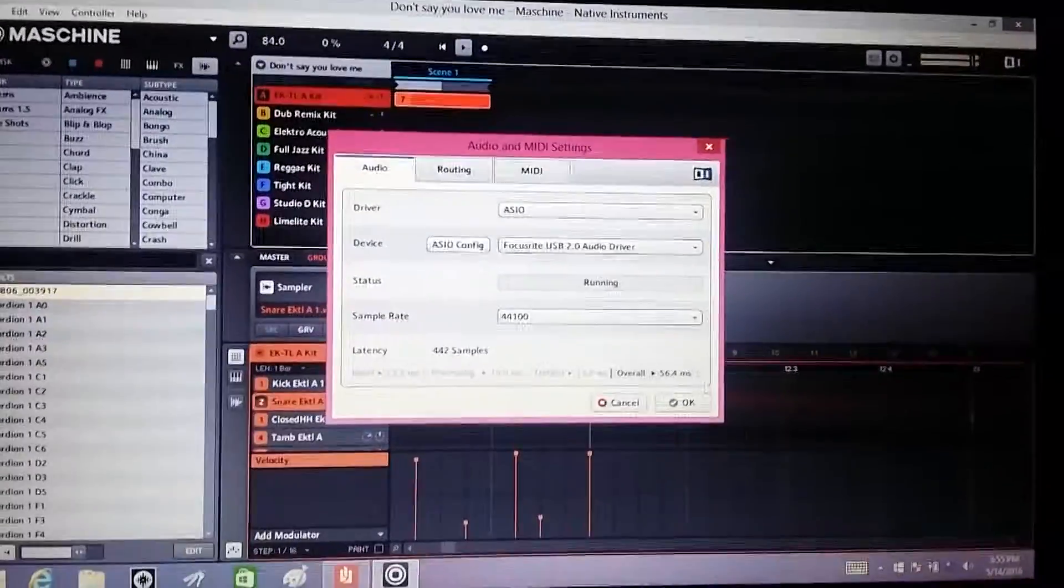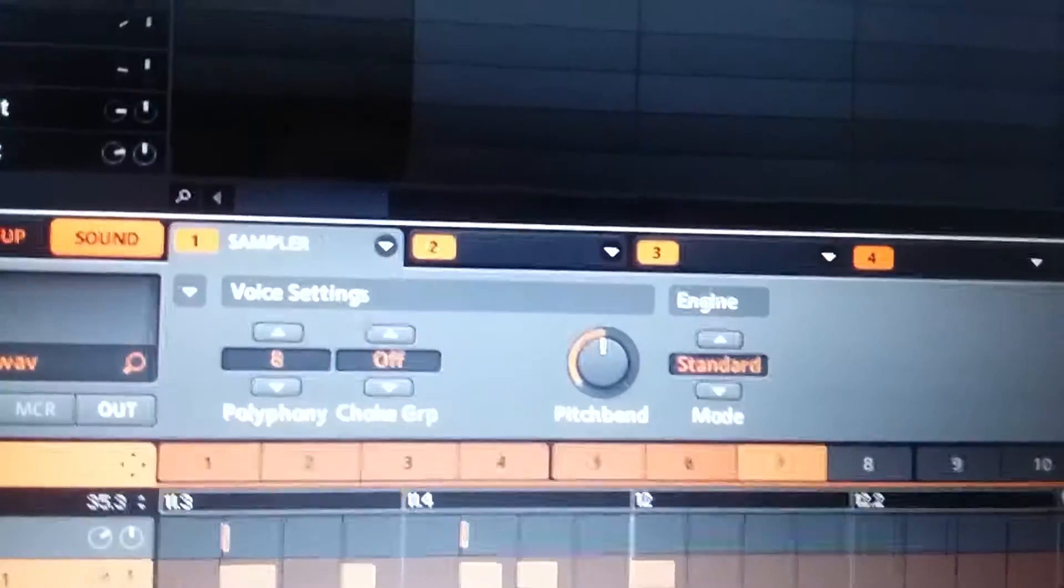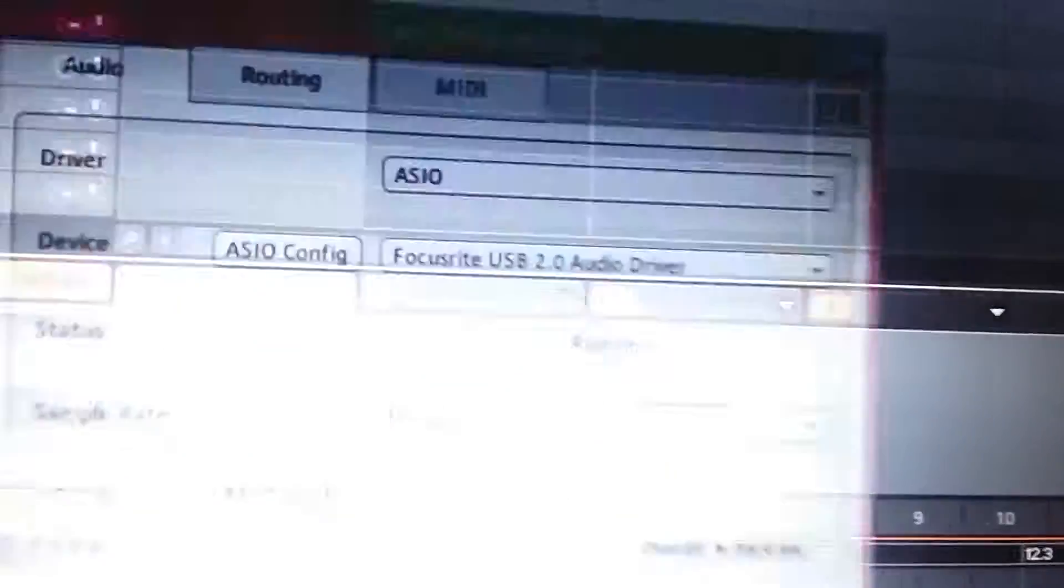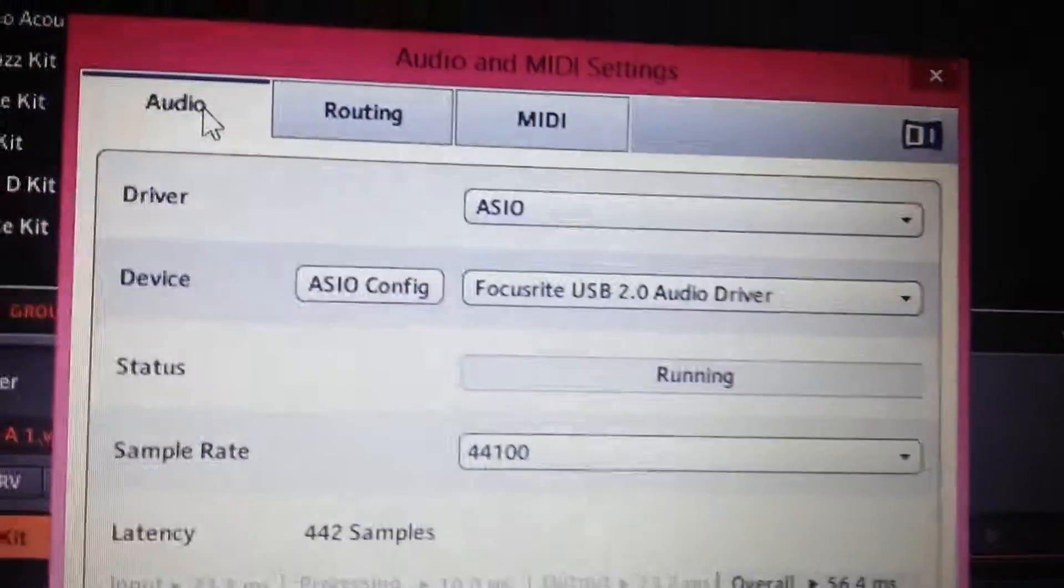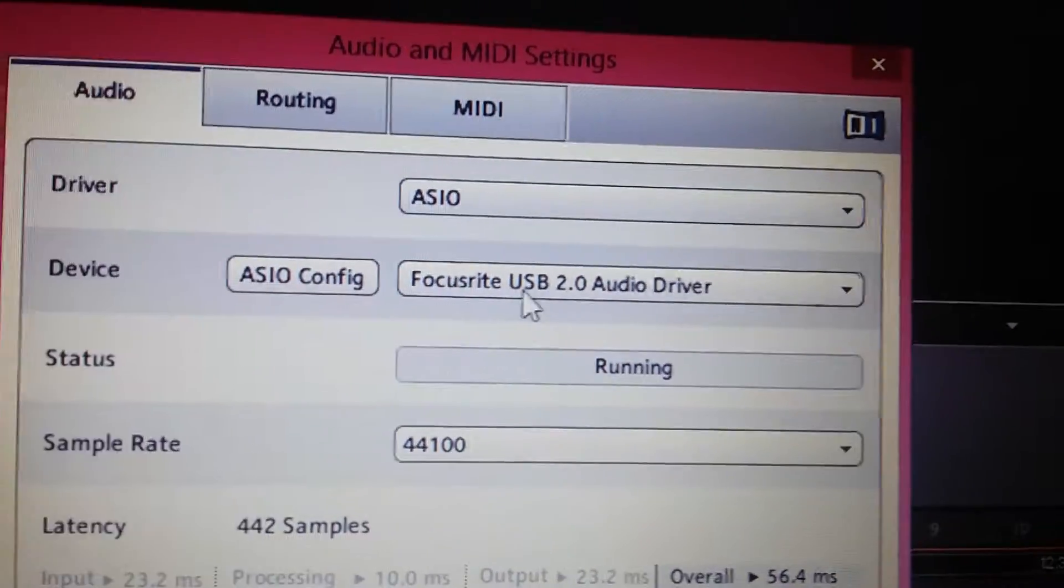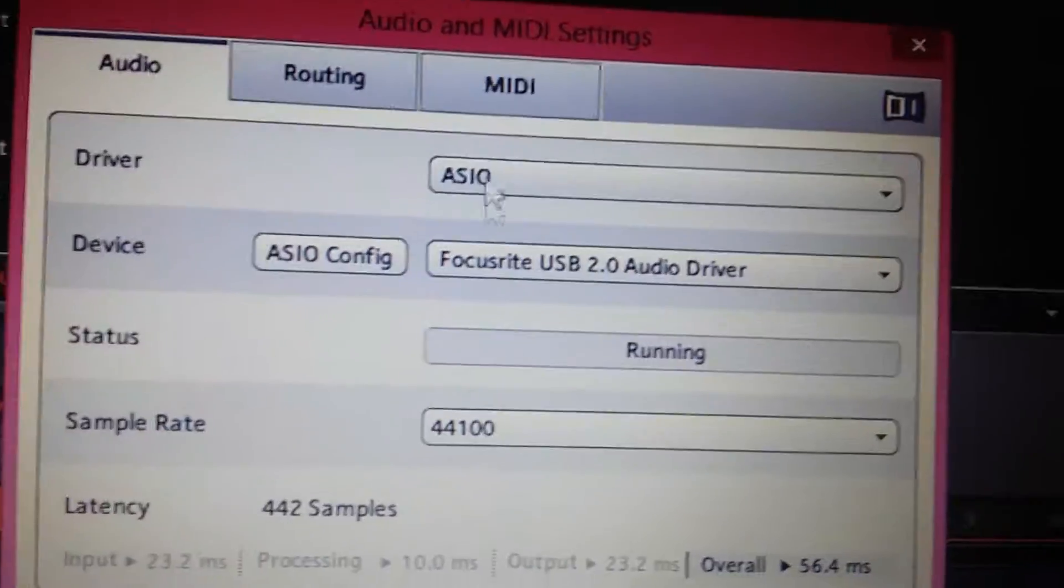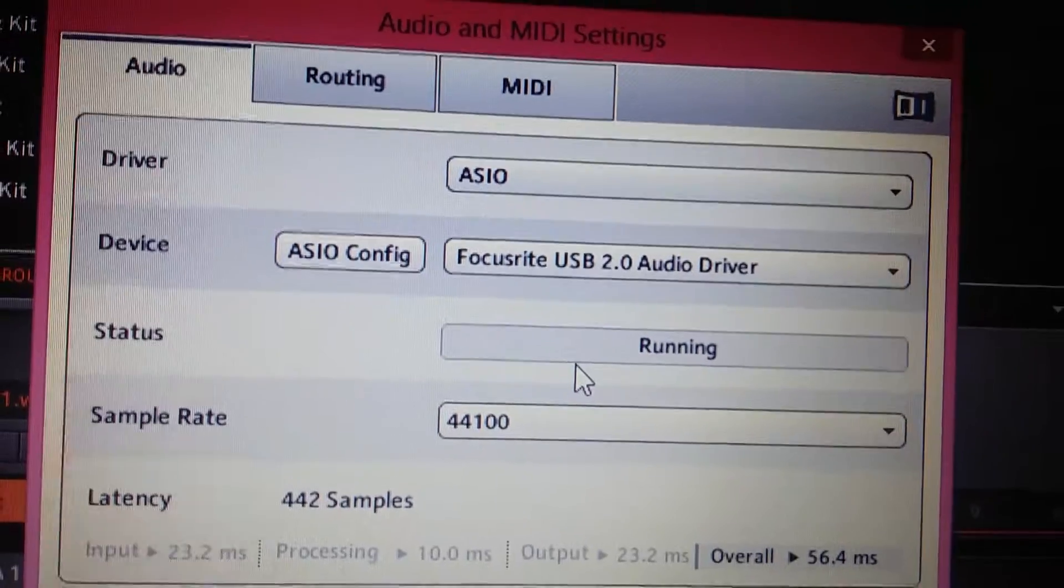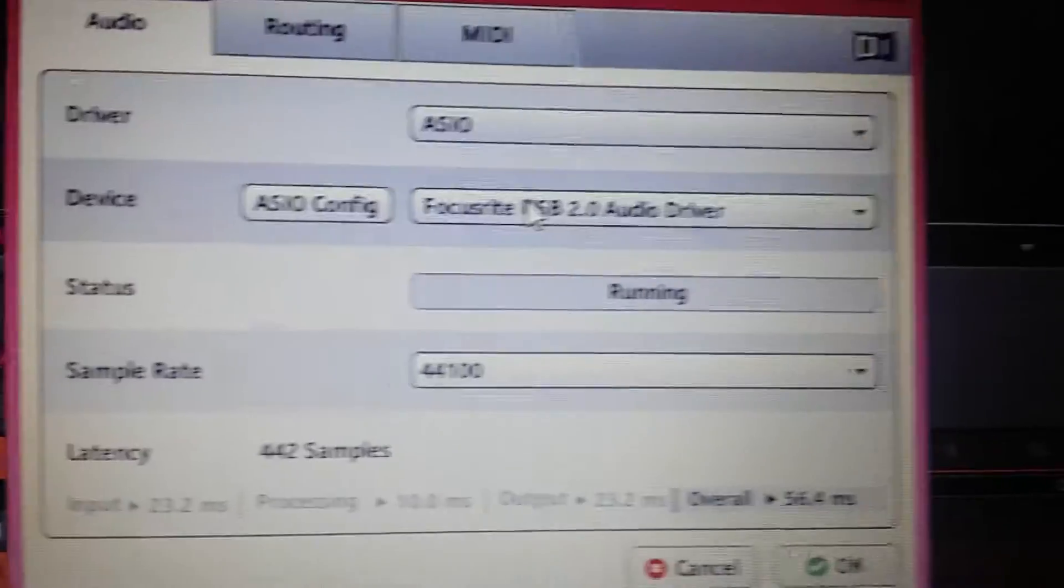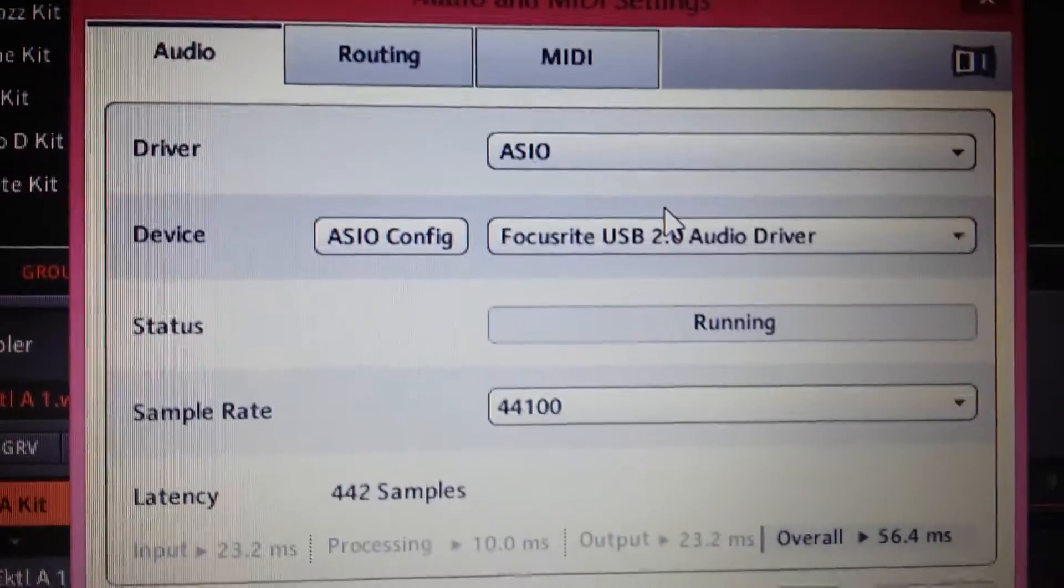And I just wanted to pull up the settings one more time real quick so you can see. Okay, so here's the Scarlet Focusrite, it's on the ASIO driver, and the one thing I wanted to say is that if you have a problem and you know you've got your driver set up...